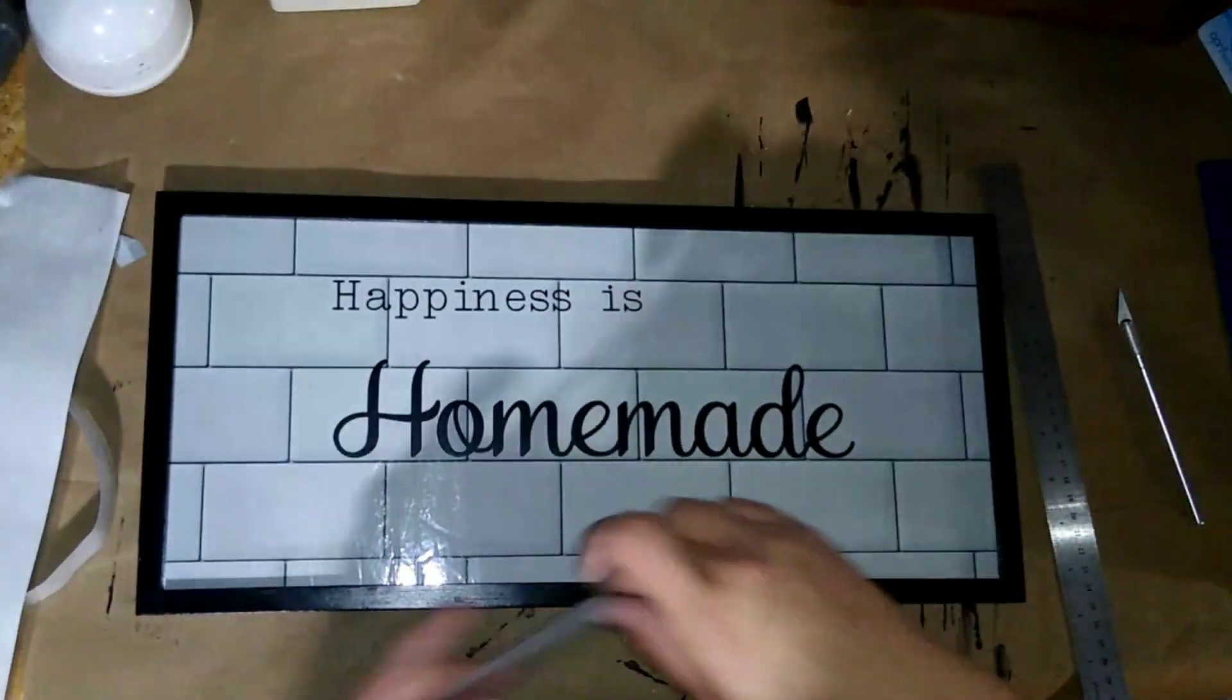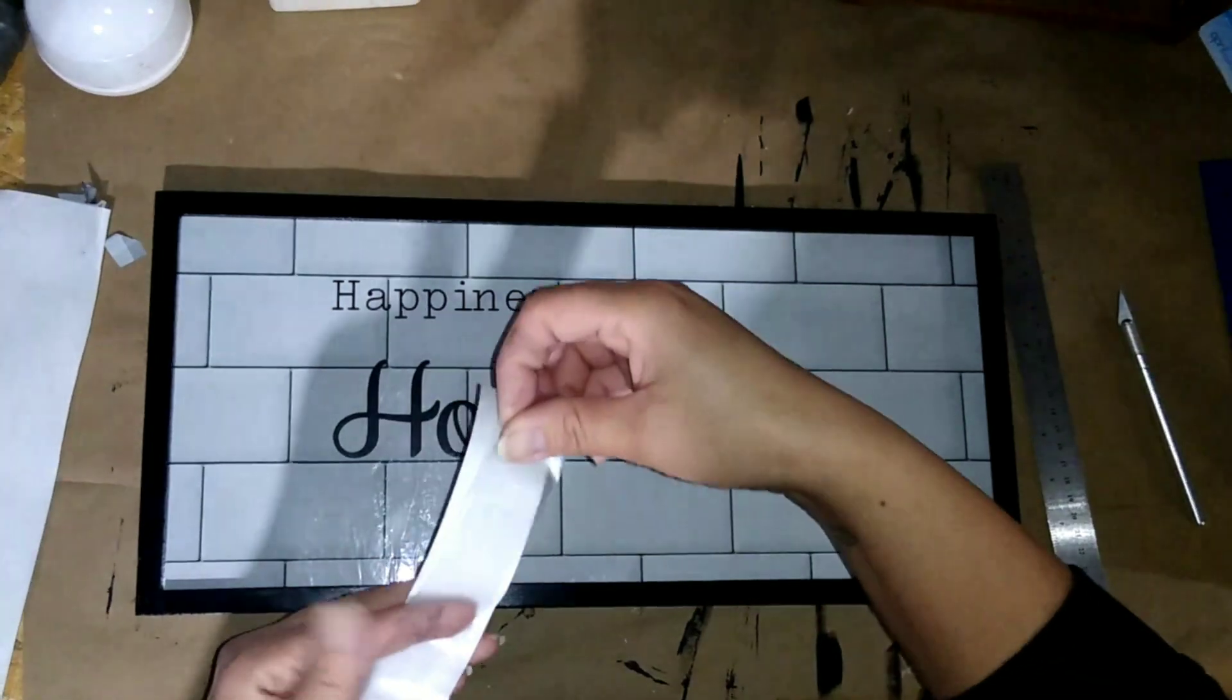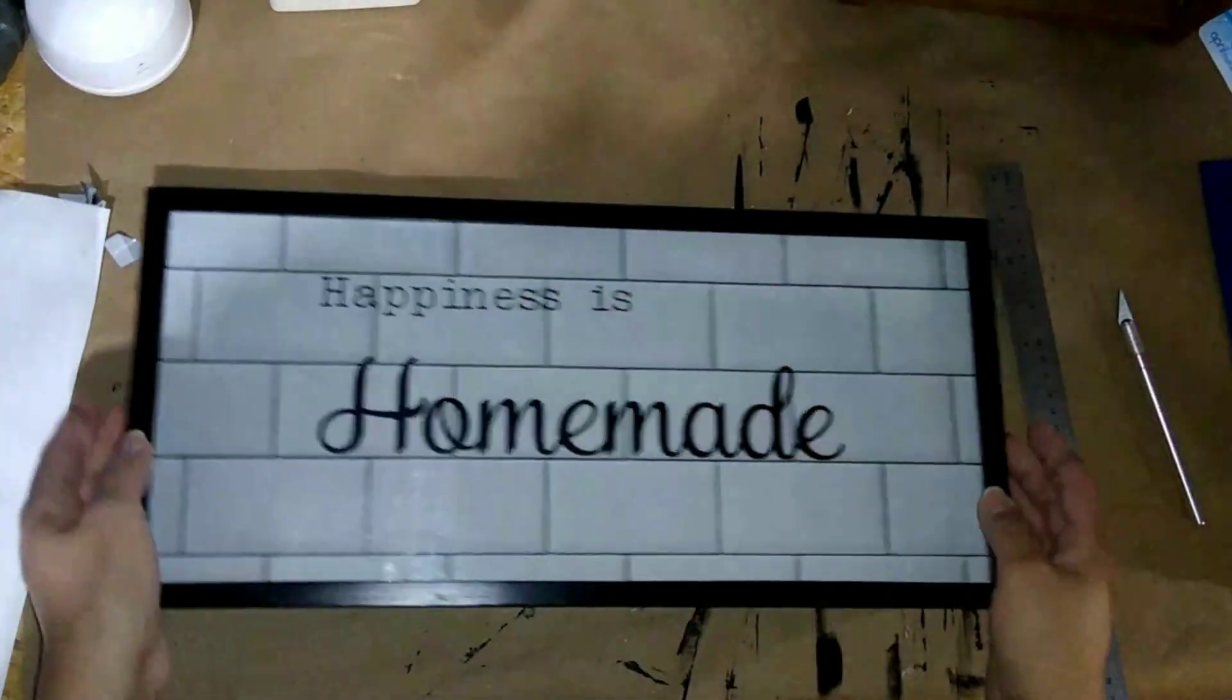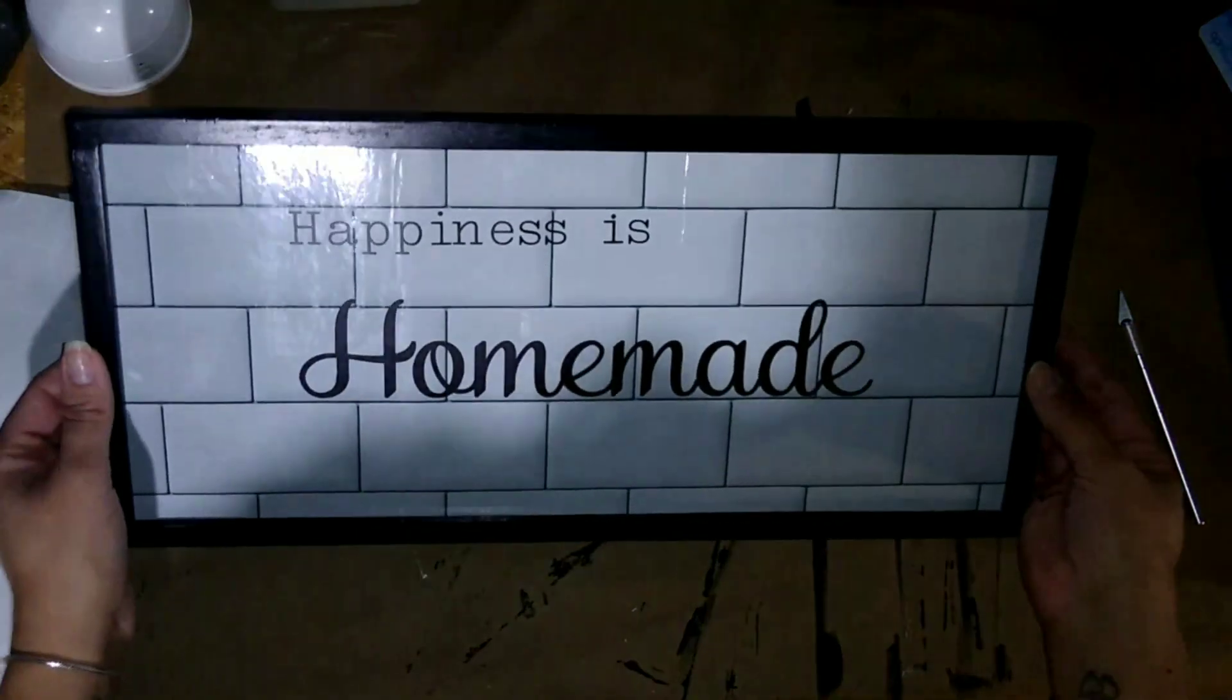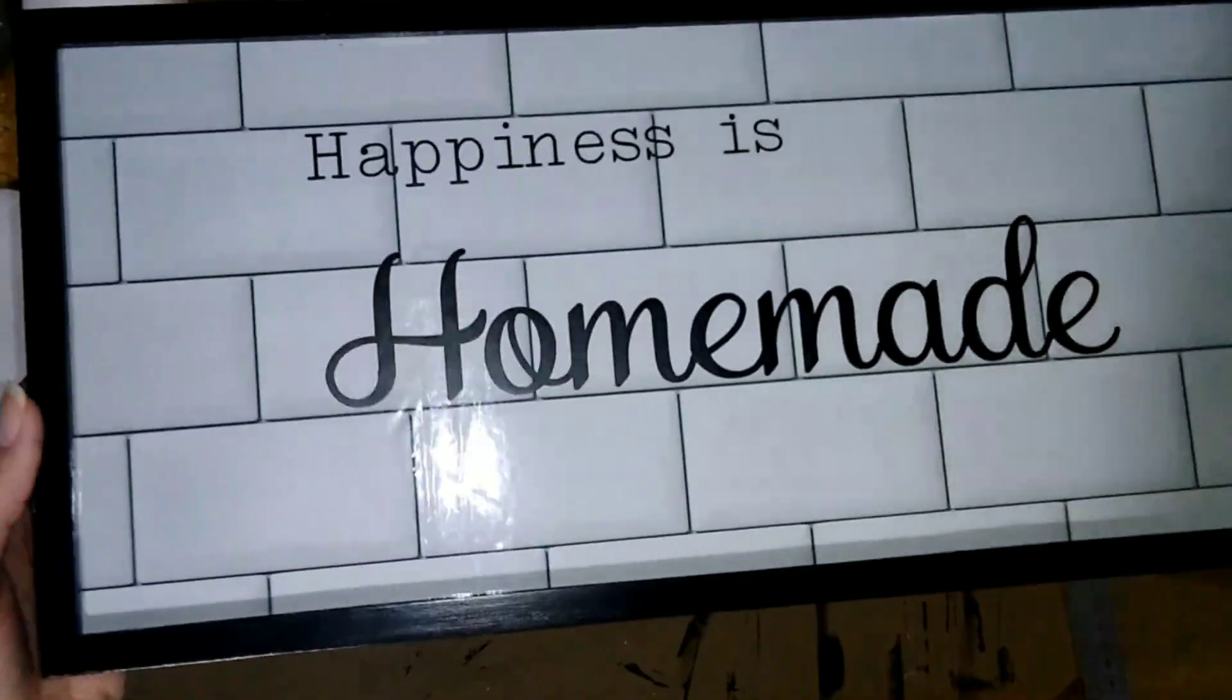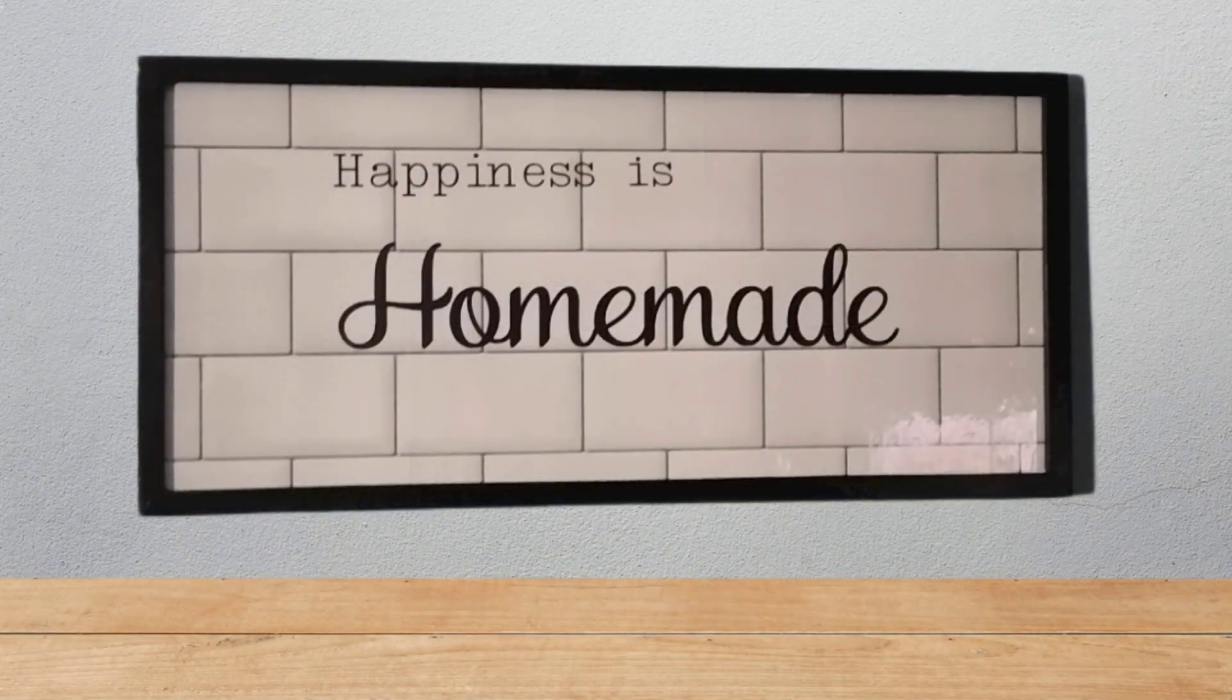I think this came out really cute and can't wait to put it on my wall, I'm probably going to put it in my kitchen. I'm not 100% sure yet but guys this is it, hit that like button, let me know if you liked it. Until next time, be blessed and be the reason someone smiles, bye.